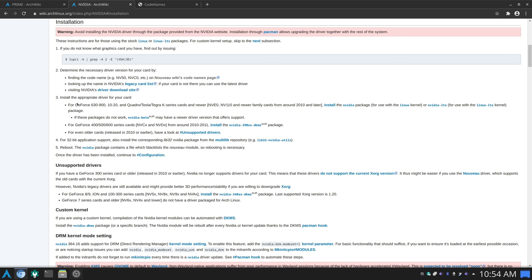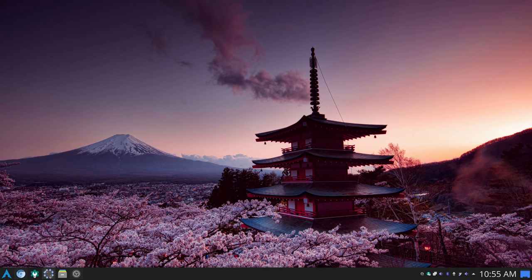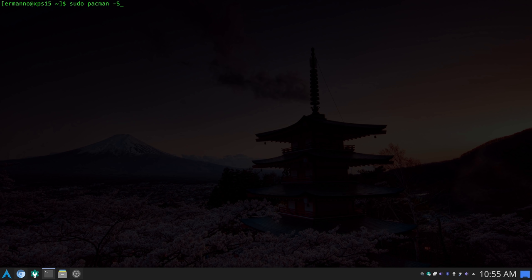Going back to the NVIDIA wiki, we need to install the appropriate driver. Cards with a codename from NVE0 or NV110 and newer — which includes my card at NV167 — can install the nvidia package for use with the Linux kernel, or nvidia-lts for the Linux LTS kernel. When I installed Arch Linux on this laptop, I ran sudo pacman -S nvidia, nvidia-utils, and nvidia-settings. This way, when I booted up, the graphic card was detected and the driver was functioning correctly.